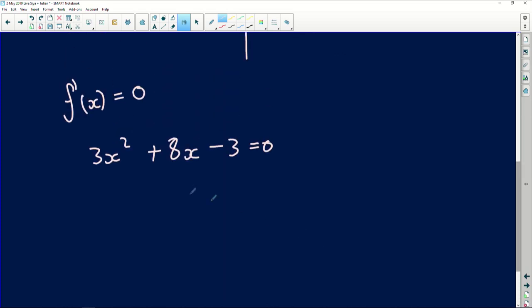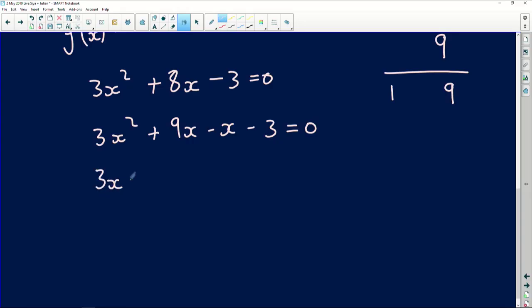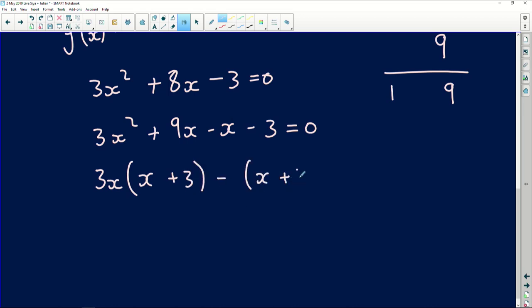At this point we've got a trinomial we can solve. I like to use the grouping method. We take 3 multiplied by 3, which gives 9, and we find factors of 9 that give the middle term — that's 1 and 9. So I rewrite it as 3x² + 9x − x − 3 = 0, replacing 8x with 9x − x. You're welcome to use any method in your exam — the grouping method, the quadratic formula, whatever you're most comfortable with. Taking out 3x from the first two terms leaves x + 3, and taking out negative 1 from the last two terms also leaves x + 3.